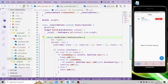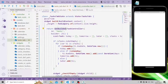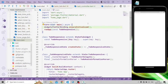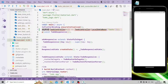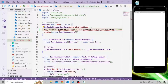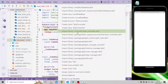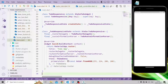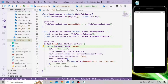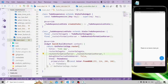Let's reload the application to check. We get an error — we need to register the controller in the main function using the lazyPut method. We import the task controller, GetX package, and local database, and also replace the MaterialApp widget with GetMaterialApp. Now let's reload — it's working, but there's a height issue, so let's comment that out for now.